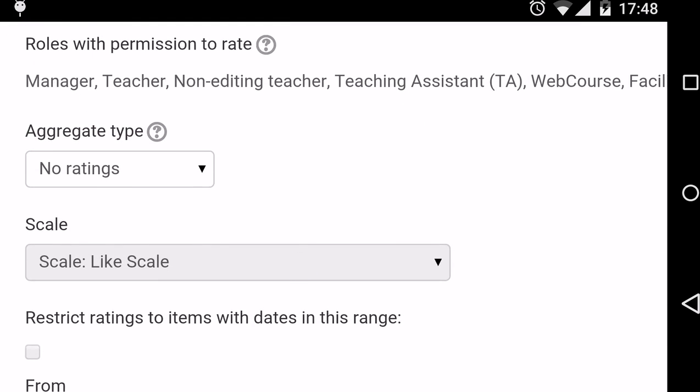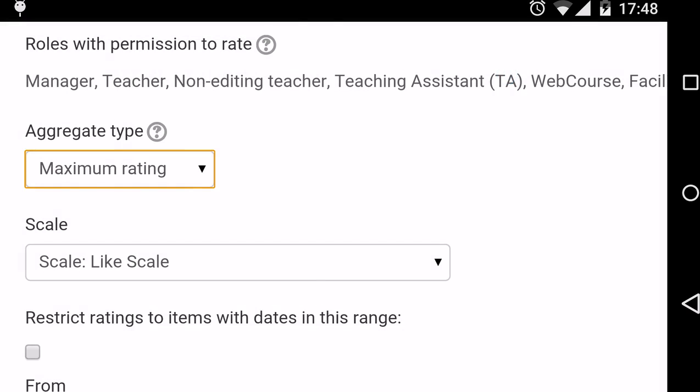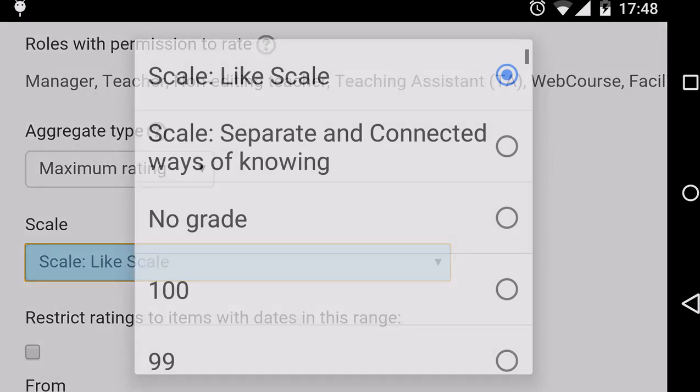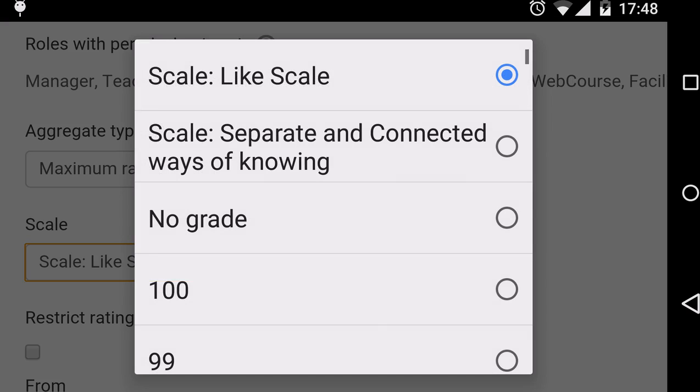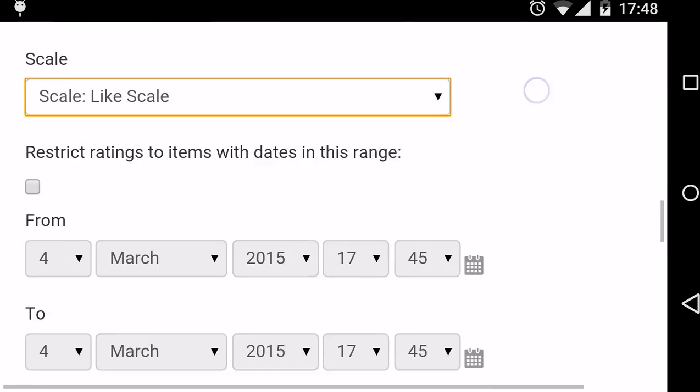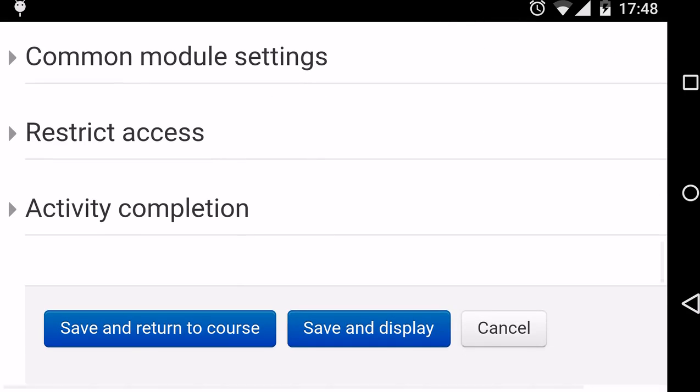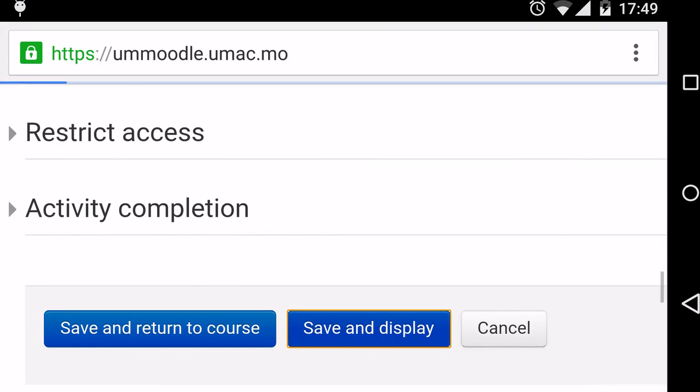I'll set the Aggregate Type to Maximum. I'll set the Scale to Like Scale, and then click Save and Display.